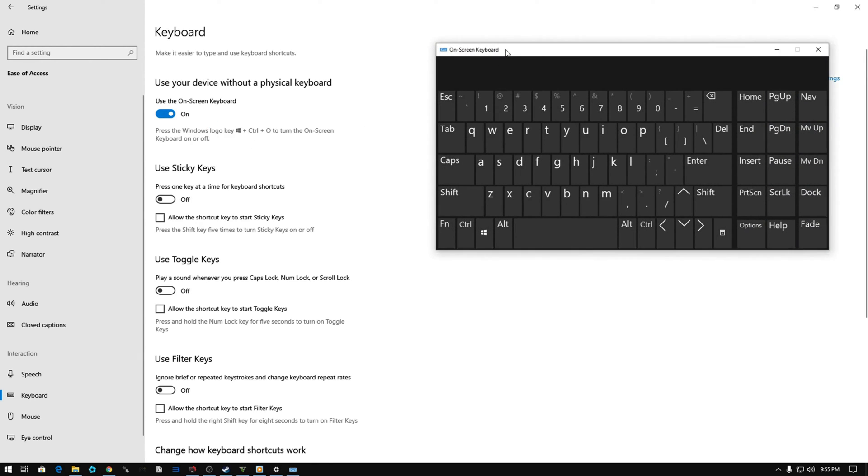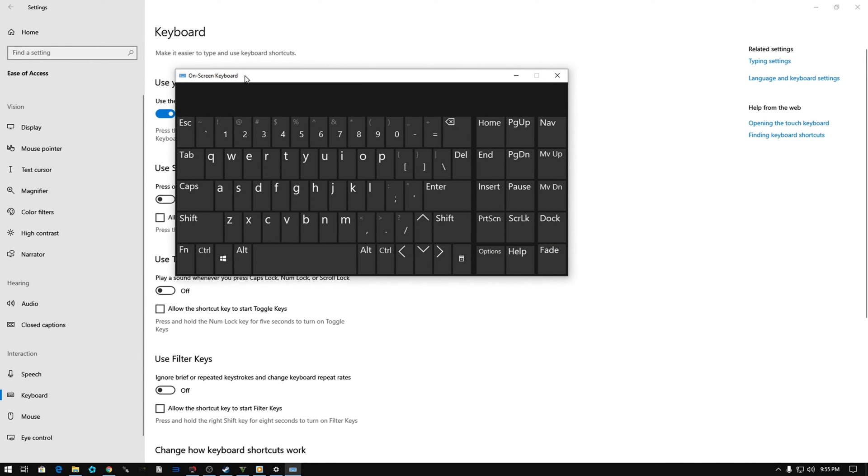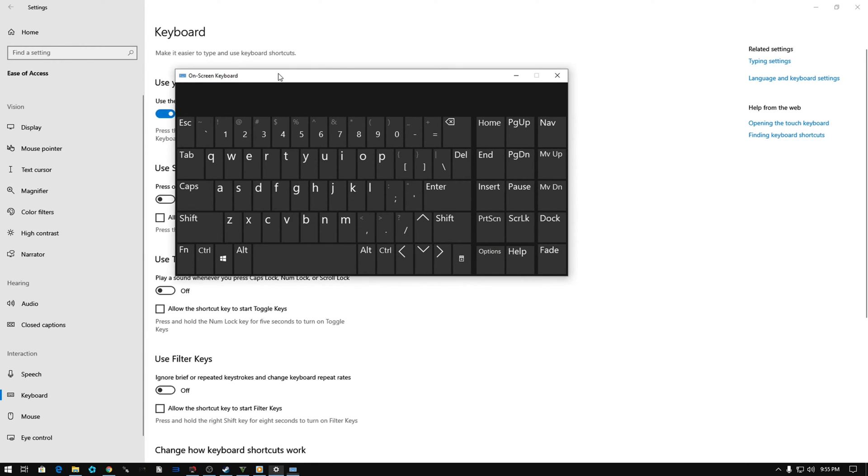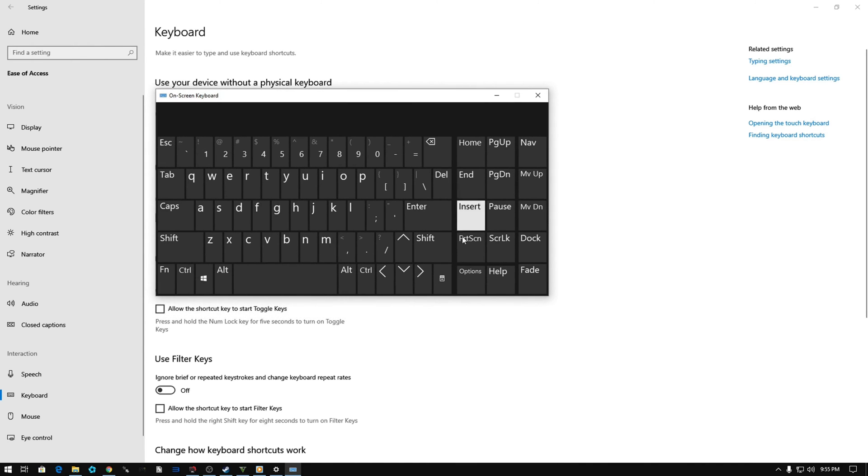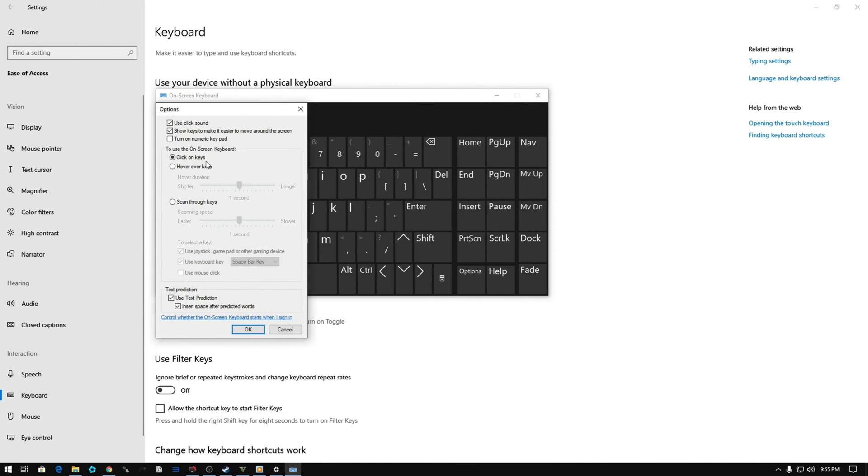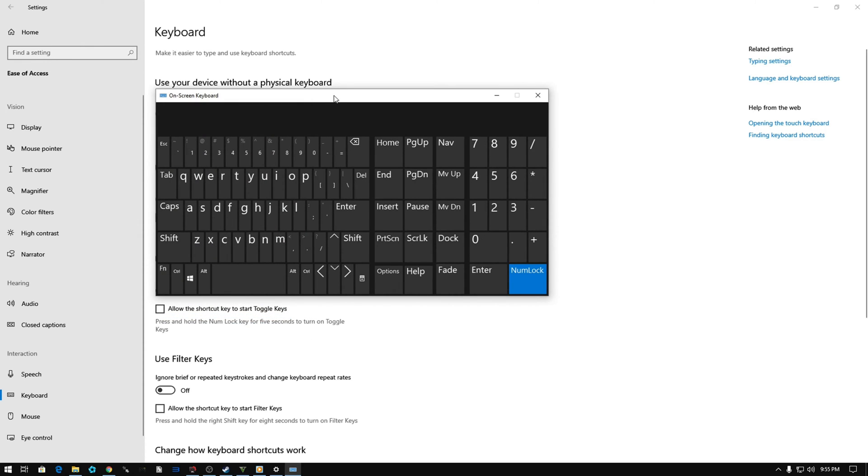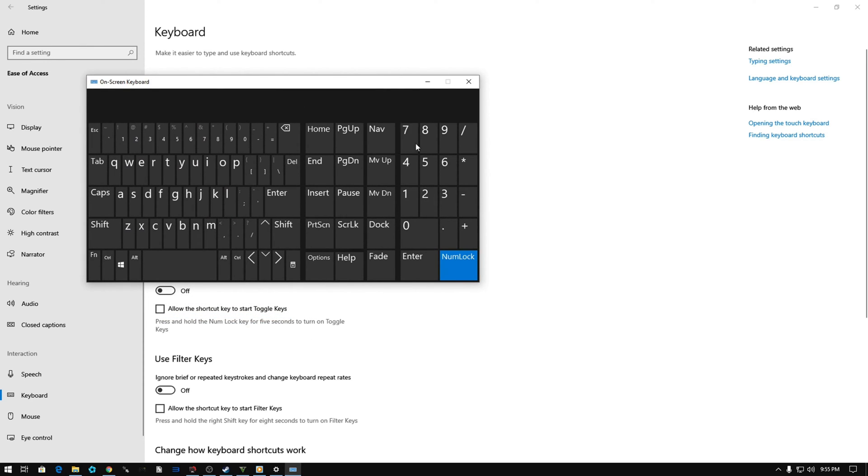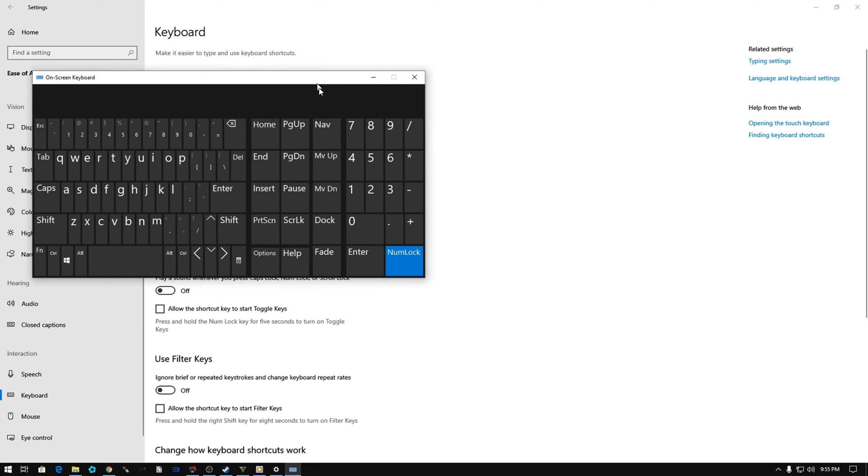Okay, so we've got this window. You might be asking where's the numpad? You've got to go here to Options and turn it on. Okay, so we've got the numpad keys here now.